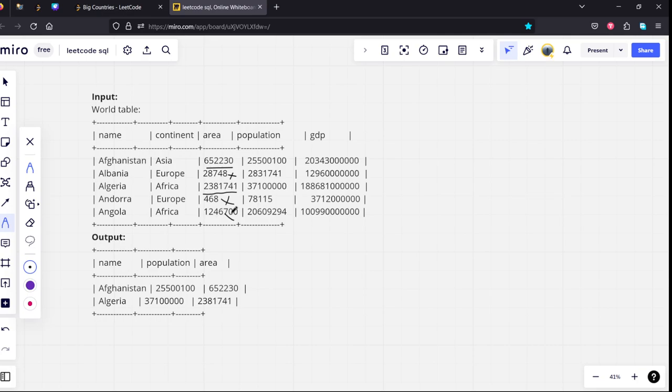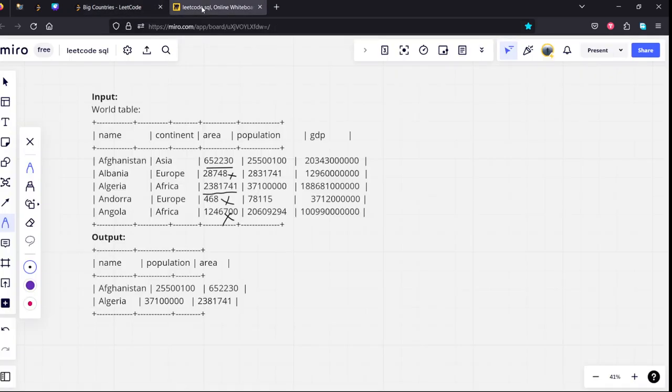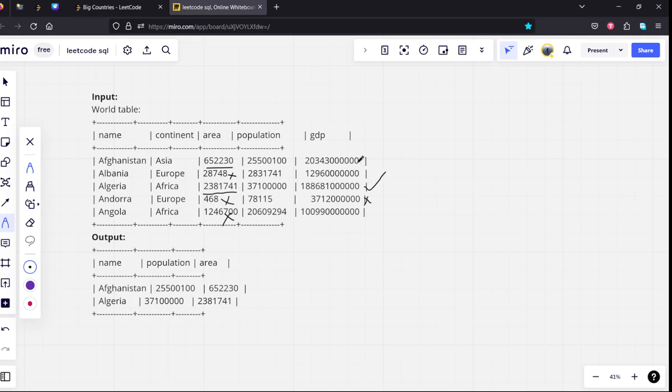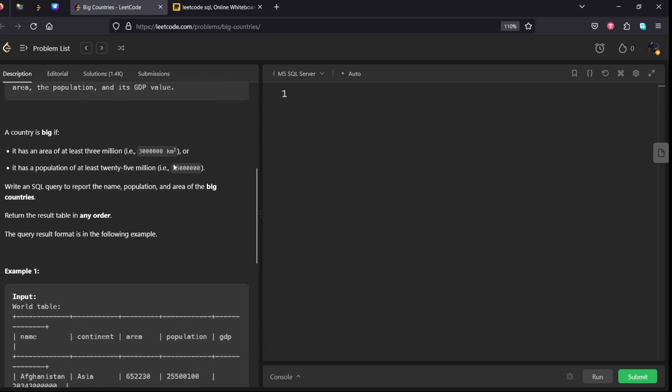So it is also not satisfying. Similarly, 25 million population. This is not satisfying. Yeah, this is satisfying. This is satisfying. I think last one is satisfying or not, let me check.